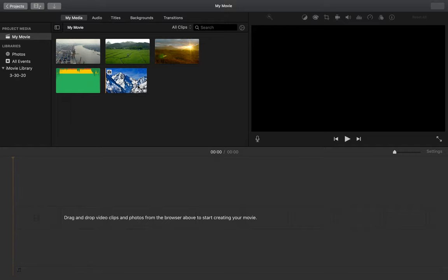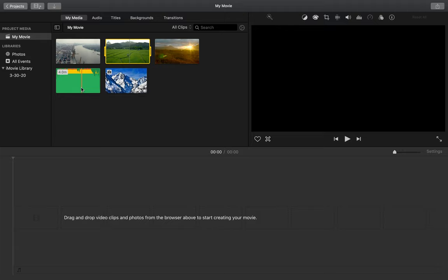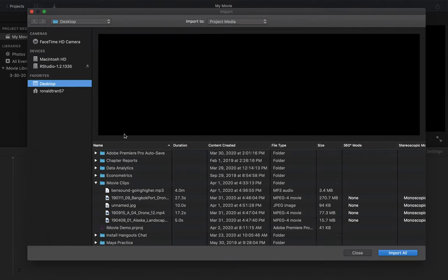So now I have all the clips that I'll be using for my movie. I have three video clips, an audio track, and a photo. If it turns out that you need to import any more media to your movie, I can go up to this little arrow in the top left and click, and it'll let me import more files.